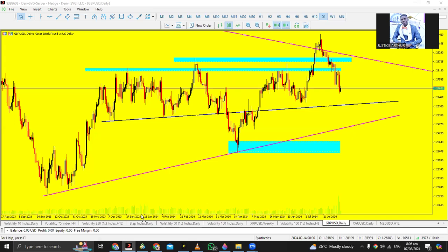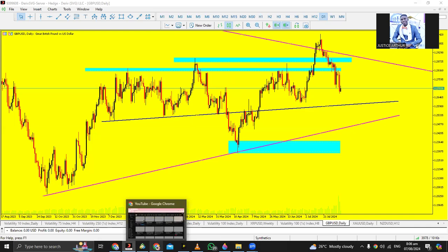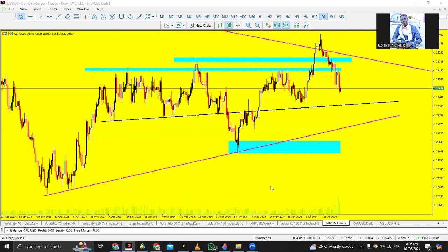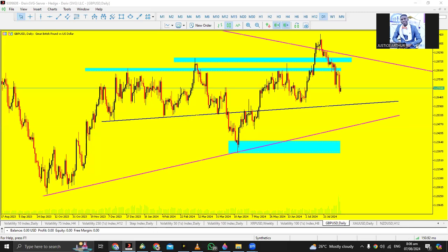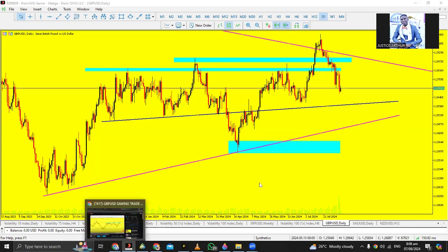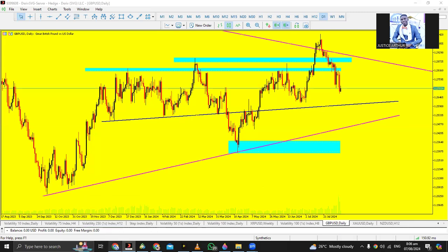Hello guys, welcome to today's segment. It's been a while since I did updates for recording. The reason is because I'm following the GBP/USD charts, and that's why I'm bringing you a new update. I'm just observing the charts — it gets to a stage where I think I need to give an update, then I come back.